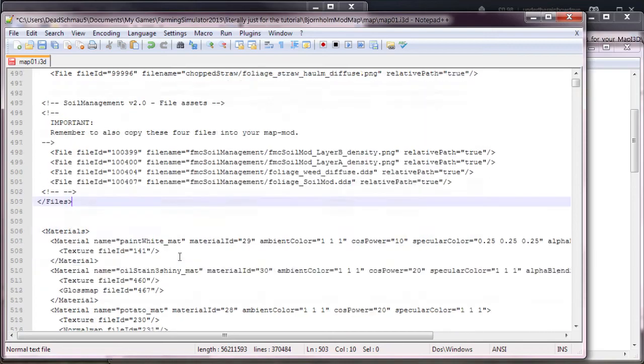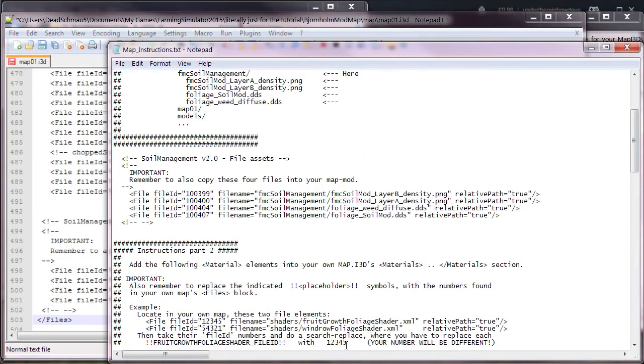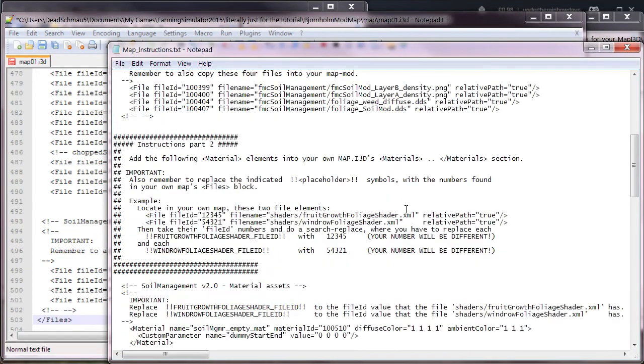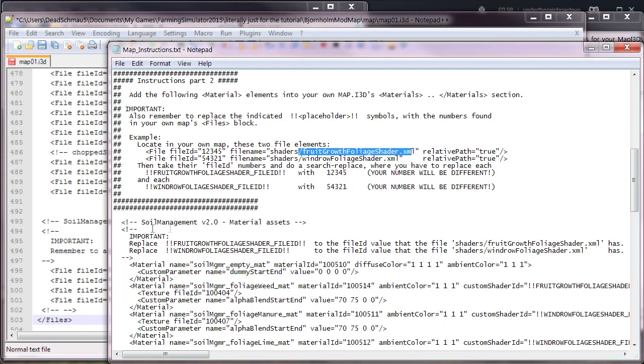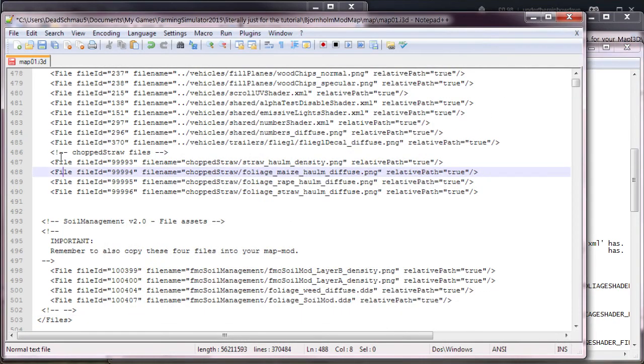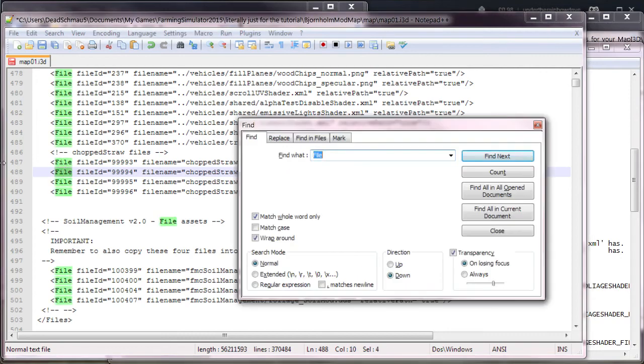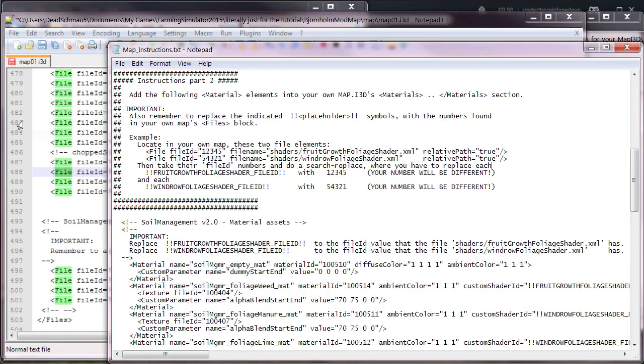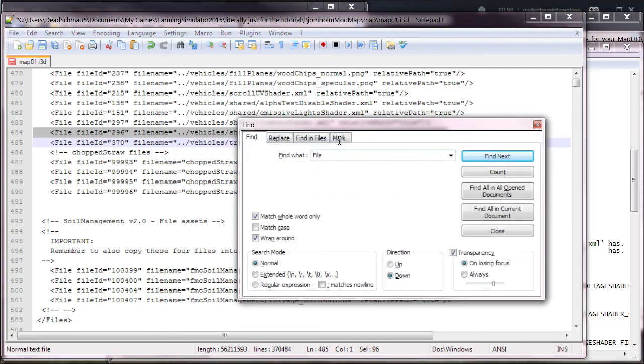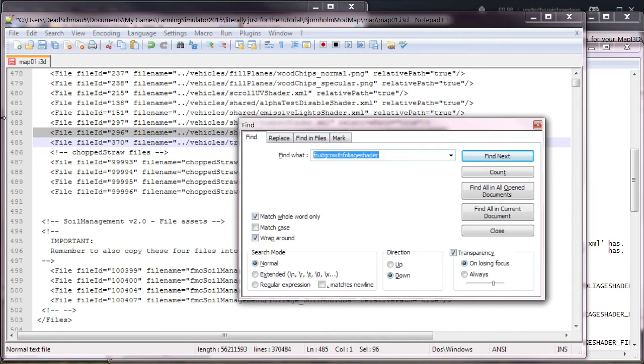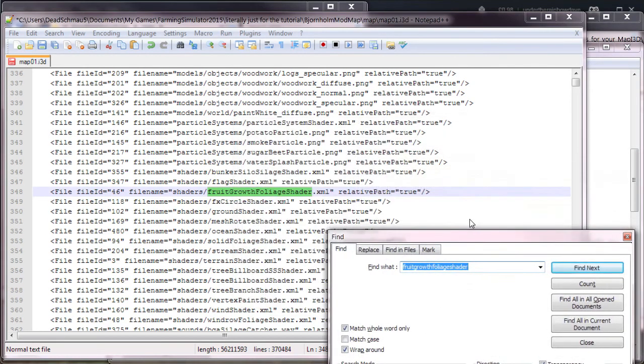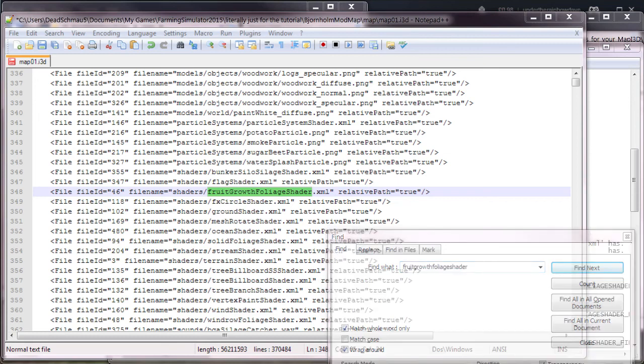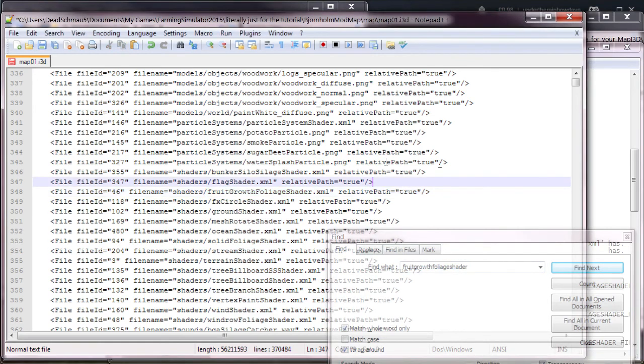So that's all the soil management stuff, all the files that are needed. Now we go back to the instructions and it says here you need to find the shader/fruit growth foliage shader.xml relative path and you need to find the file ID. What you do is search for fruit growth foliage shader in the i3d. Notepad++ is nice enough to highlight the entire line for me. Somebody's just signed into Skype, which I'm going to put on do not disturb just in case.